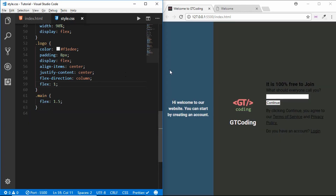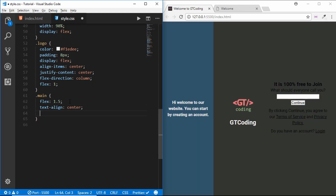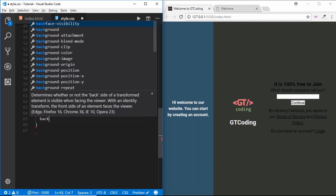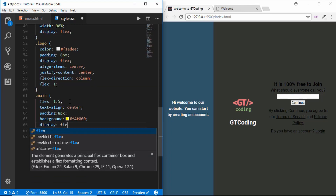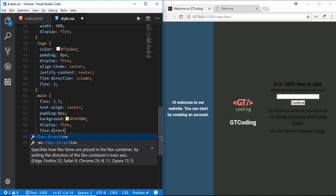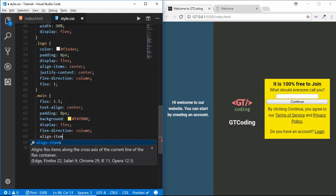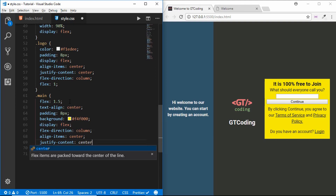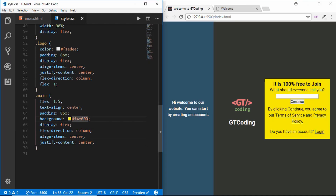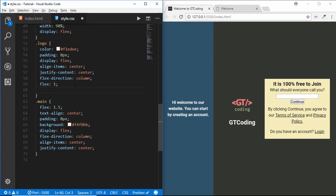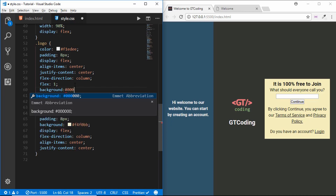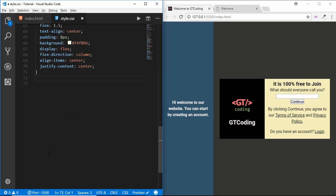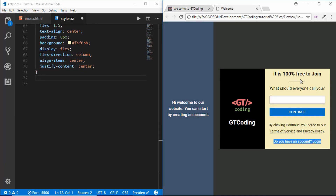In our main section we will give it a flex value of 1.5, and for our logo a flex value of 1. We'll text-align everything to center, add a padding of 8 pixels, and a background-color of #f4f000. We'll also make it display flex with flex-direction column, align-items center, and justify-content center. For our logo we'll set the background-color to black.